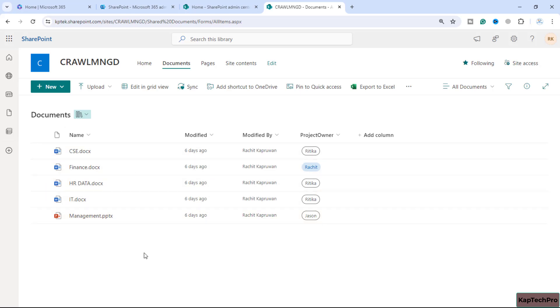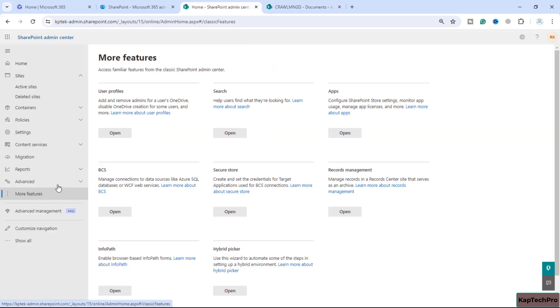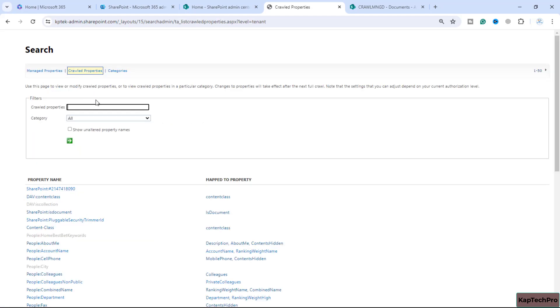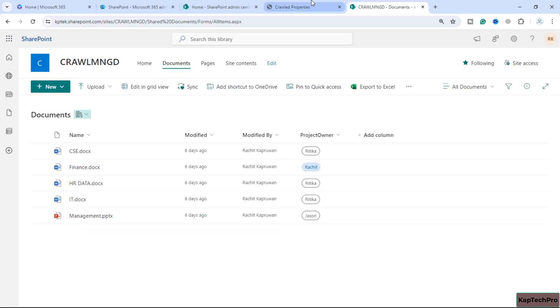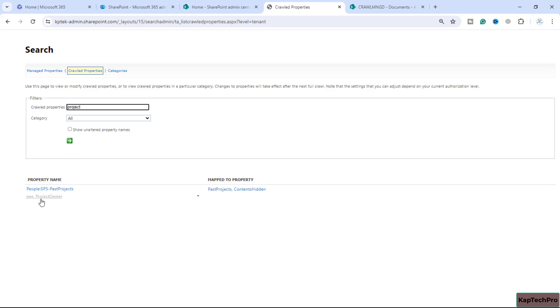Now I'll go back to the SharePoint admin center, click on More Features, and open Search. I'll click on Manage Search Schema. Here I'll type my column name 'Project Owner' — I'll type 'project' and it will show me the crawl property of this column.